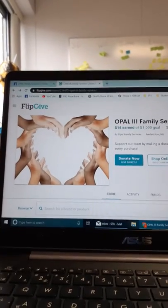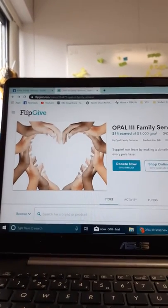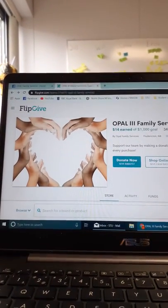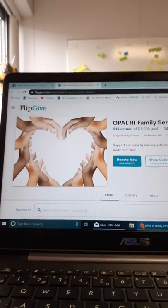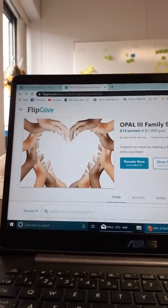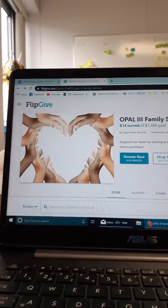Hi, I'm Justine, a social work student working with Opal for my placement. Today I'm going to show you how to use the FlipGive website located on our Facebook page.